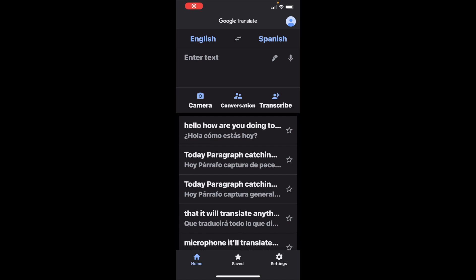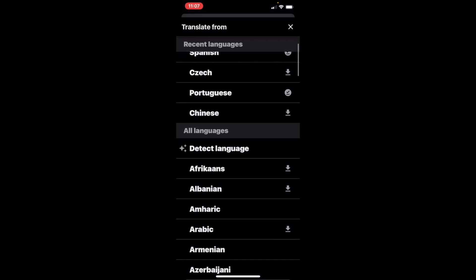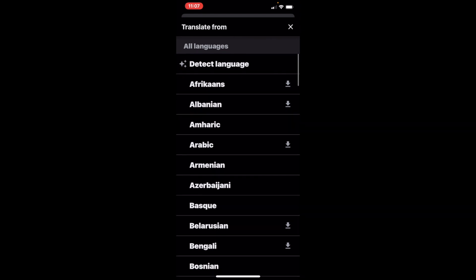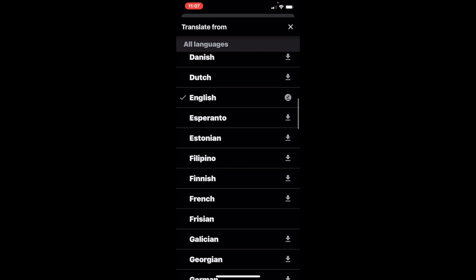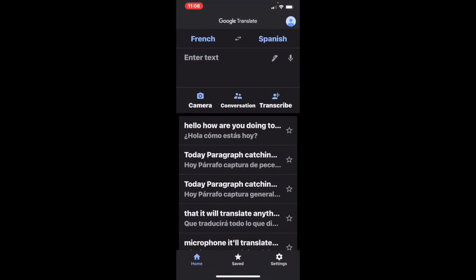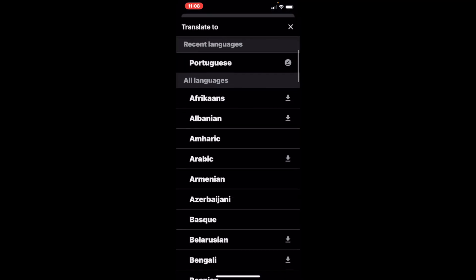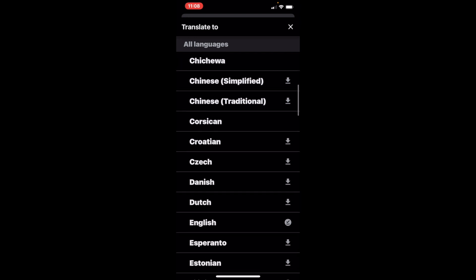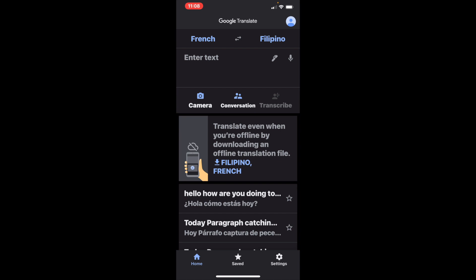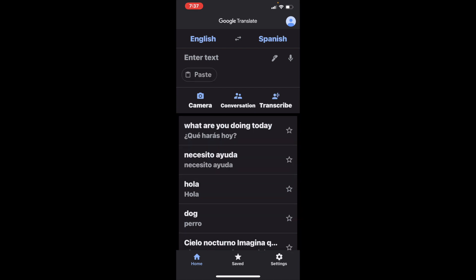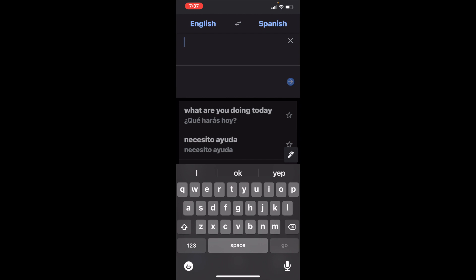You can also change the language. At the top left-hand corner it says English — if you touch that you'll see a multitude of different languages. You can scroll through and choose one, select it, and it'll change. At the top right-hand corner it says Spanish and the same thing goes there too. It's a plethora of languages you can choose from — for example, we can go Filipino and there you go.